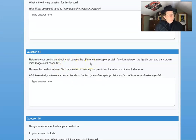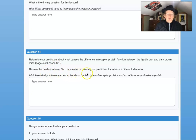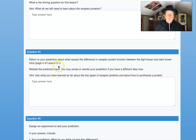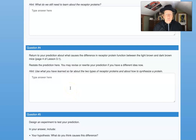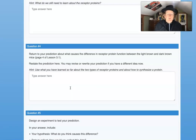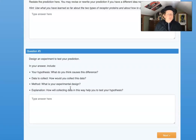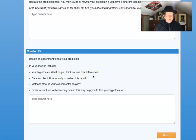Return to your prediction about what causes the difference in receptor protein function between light brown and dark brown mice — that's page four of lesson 3.1. Restate your prediction here; you may revise it if you have a different idea now. Question five is an experiment to test your prediction. Your hypothesis: what do you think causes the difference in the signal proteins? How would you collect the data, and what's your experimental design?